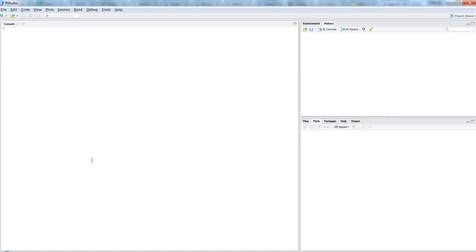Hi there, this is Abhishek, and in this video I will talk about how you can create the bar plot or the bar chart here in R.